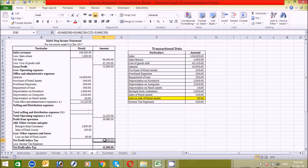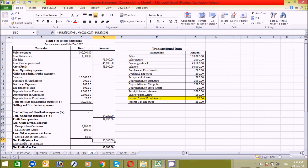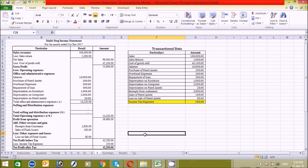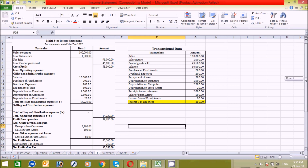Now I'll click here and write the formula — you can see it in the formula bar: gross profit plus other revenues and gains, minus operating expenses, minus other expenses and losses, which equals the net profit before tax. Now let's find the income tax expense: 250 — enter. We get 42,250, which is our net profit after tax.